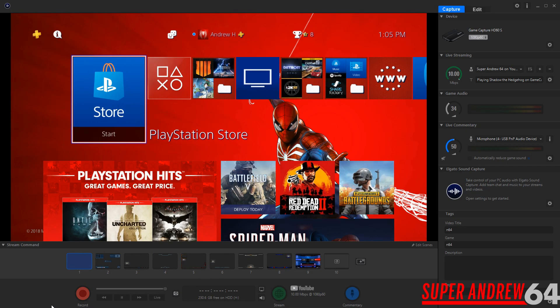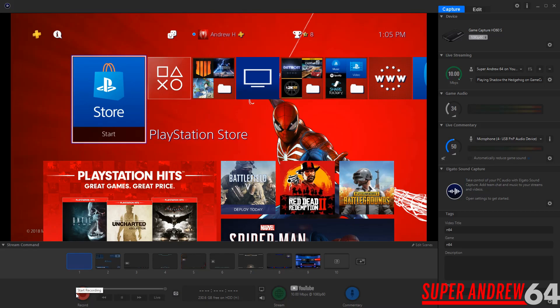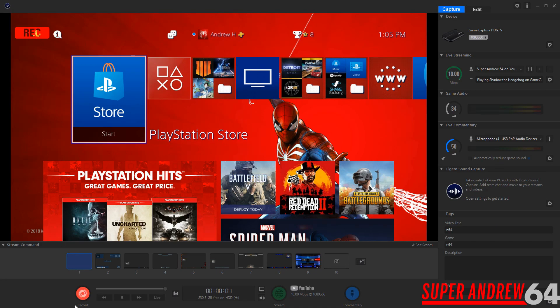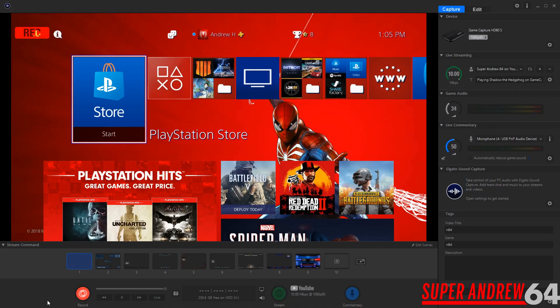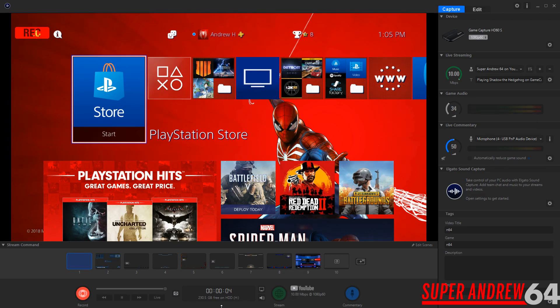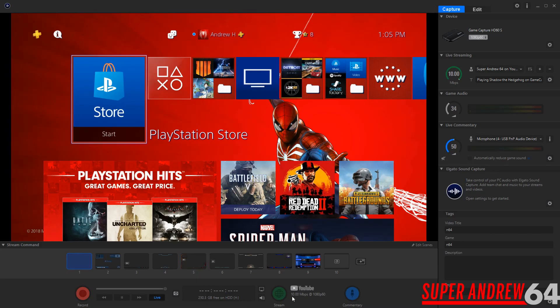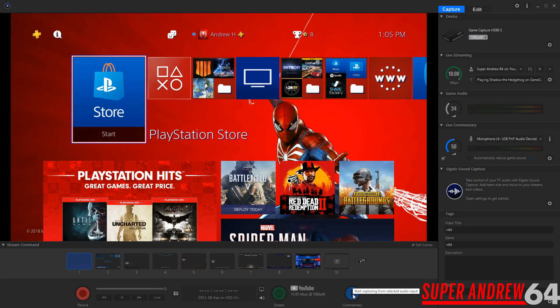So on the bottom here we have the record button. Pretty self-explanatory when you record it's going to do this. So right now it's recording. It'll show you how long your recording is going for and also how much space you have left on your hard drive which you're saving it to. And commentary is where you would turn on your mic. So if you want to do commentary during a game capture you can do that as well.